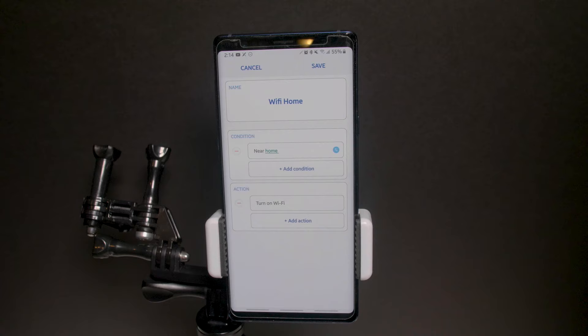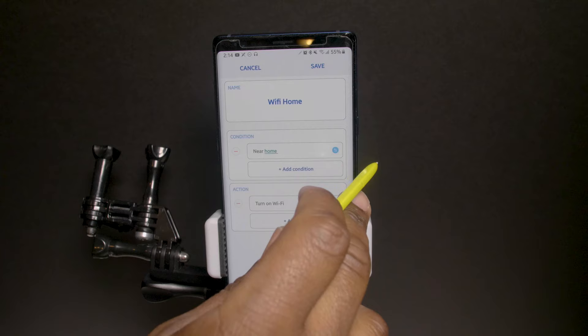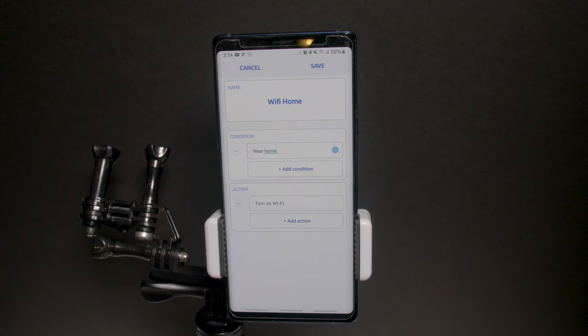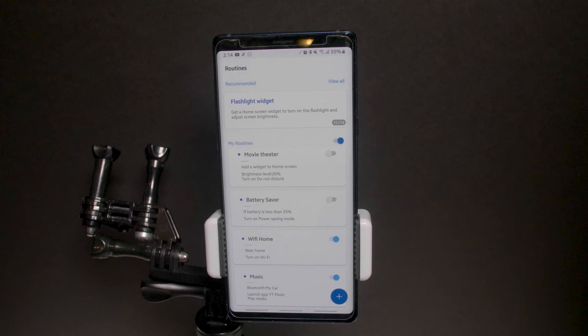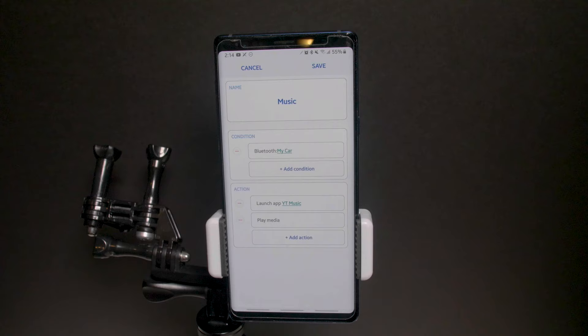Another useful routine: Wi-Fi Home. I set it up with my home address proximity so it automatically turns on Wi-Fi and connects to my network when I'm near home. You also have a music routine — since YouTube Music no longer auto-plays like Google Play Music did, I set it so when I connect to my car's Bluetooth, it automatically launches YouTube Music and plays the song I was last playing.